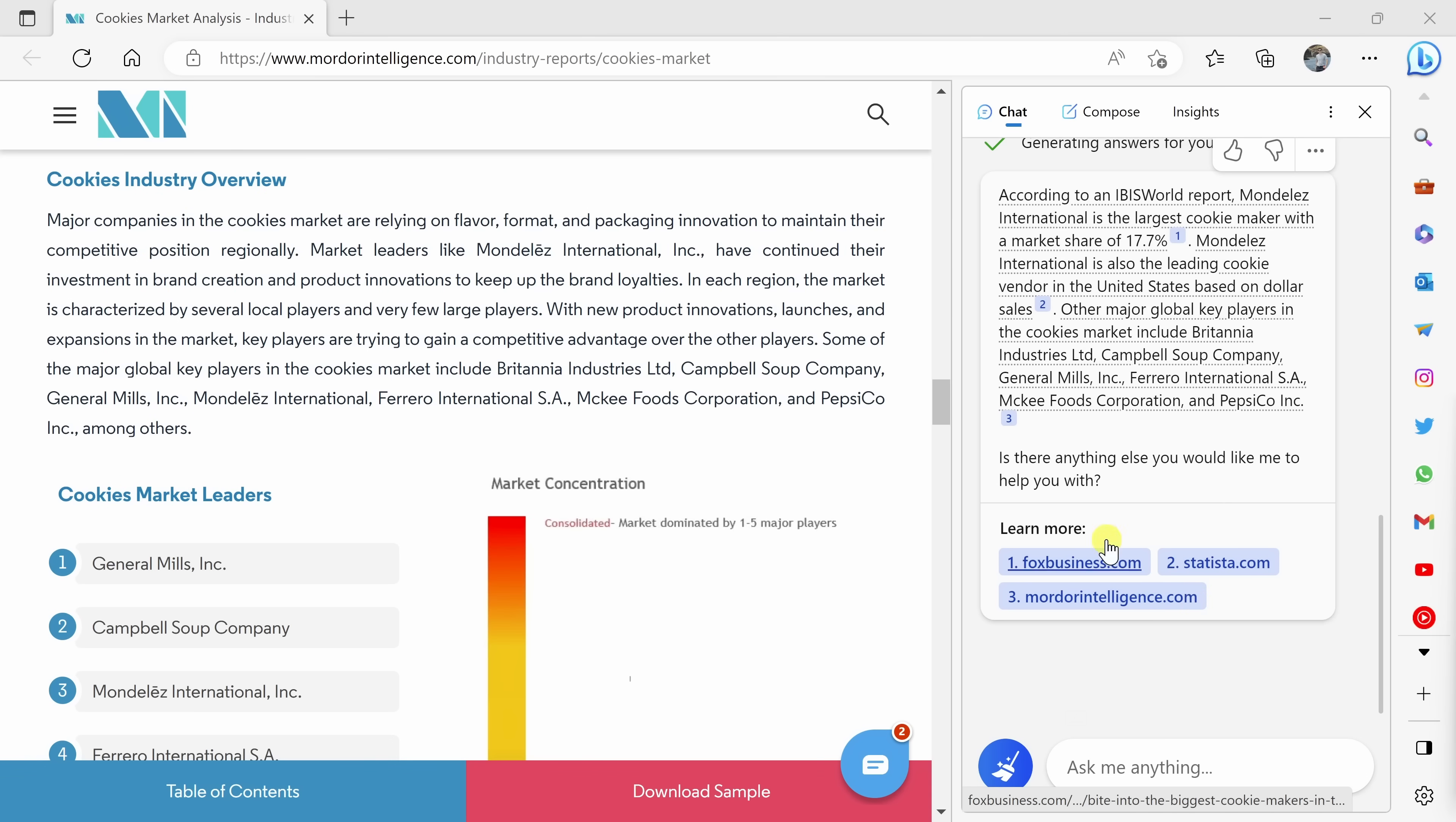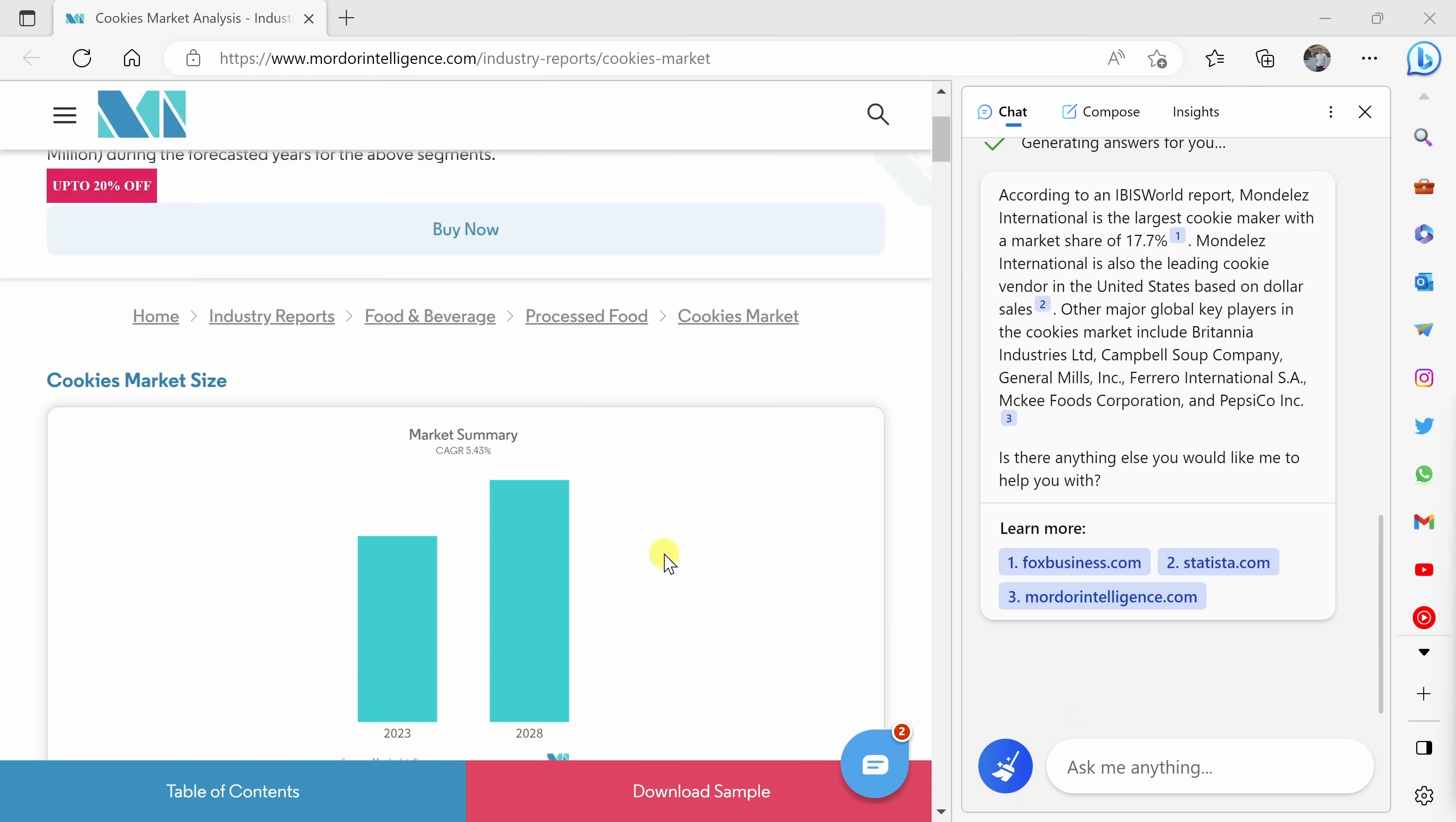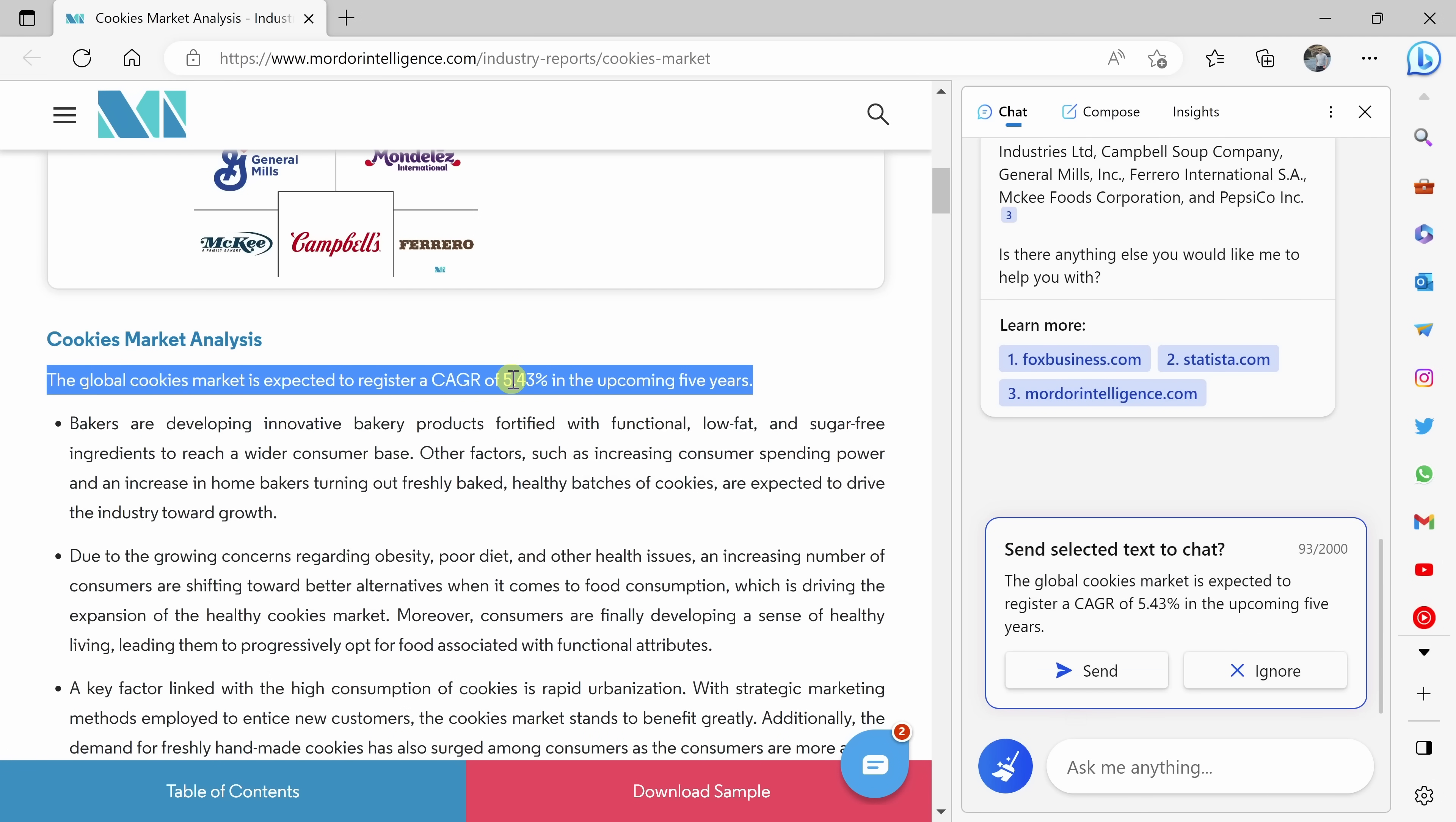Back over on the left-hand side on the website, as I was looking through this, I actually had a specific question on it. It says that the global cookies market is expected to register a CAGR of 5.43%. Now, I'm not exactly sure what that means. Here I can highlight this text.